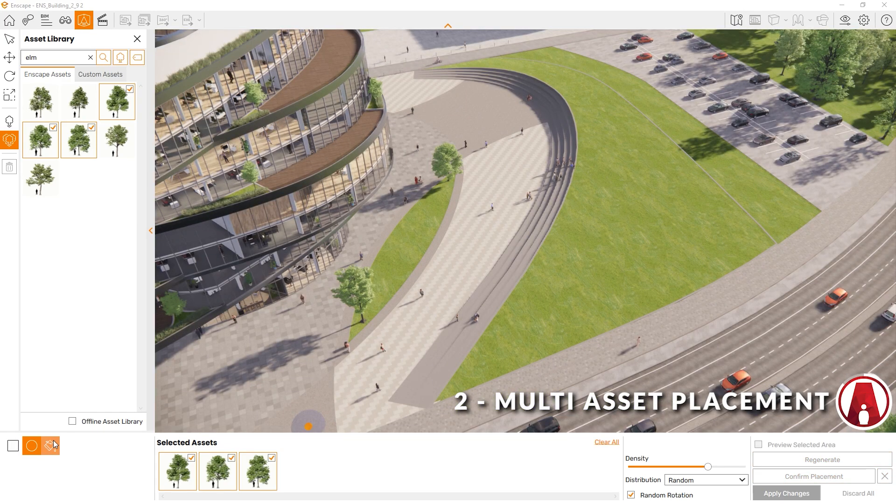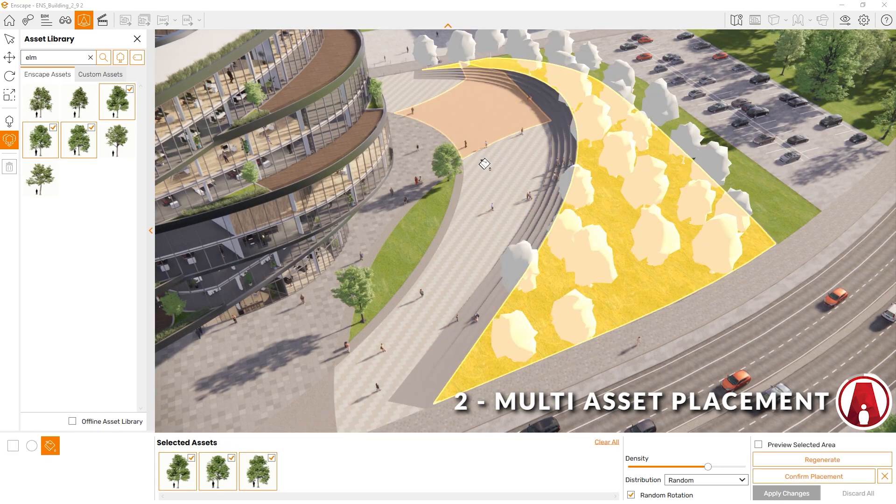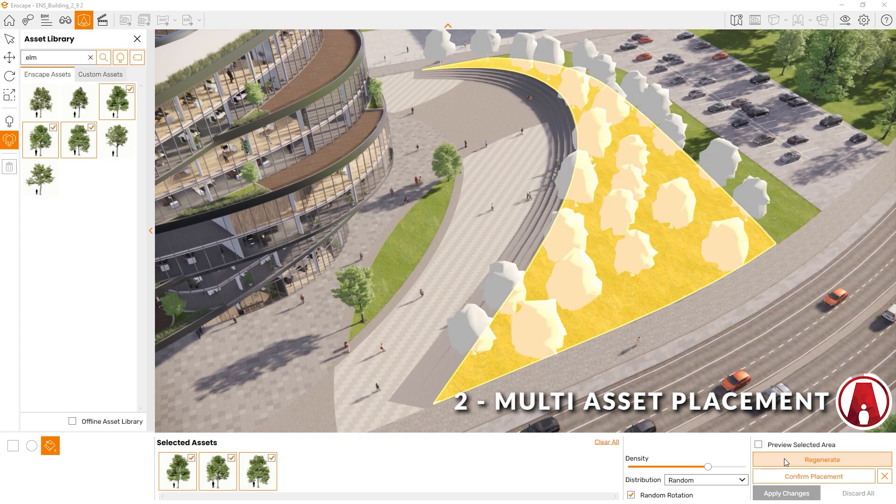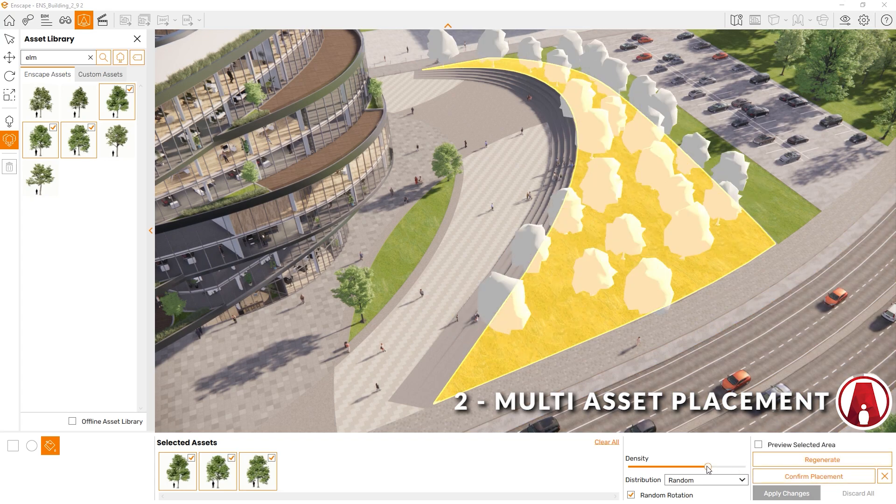Lastly is the Bucket Selection, which is my favorite. With this tool, you can place assets on the surface with a single click. Pretty cool huh?